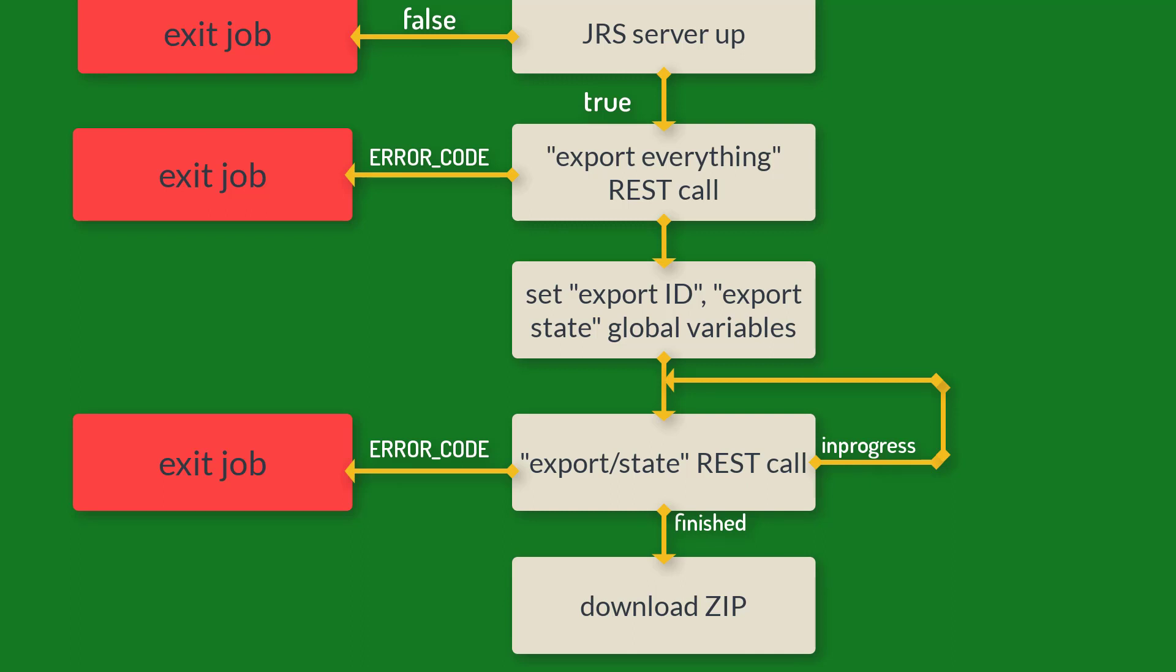Step one, check if server hosting Jasper server is up and running. Step two, if it is up and running, run REST call to export all resources.